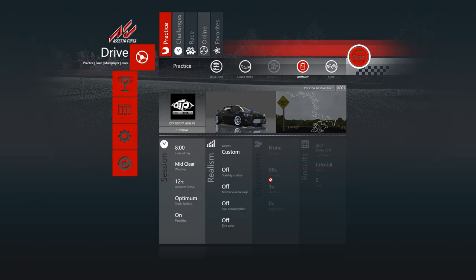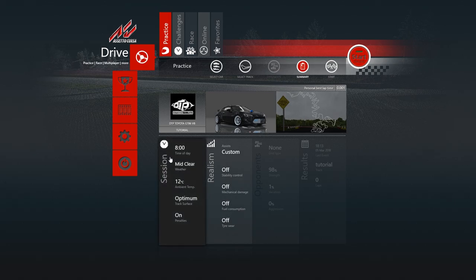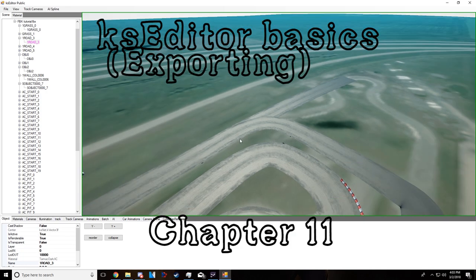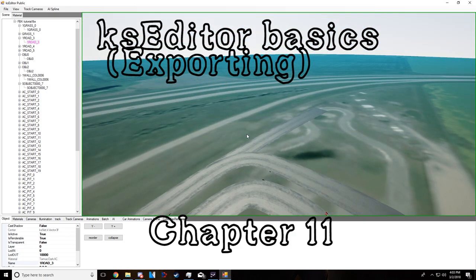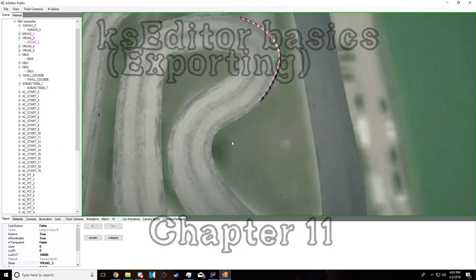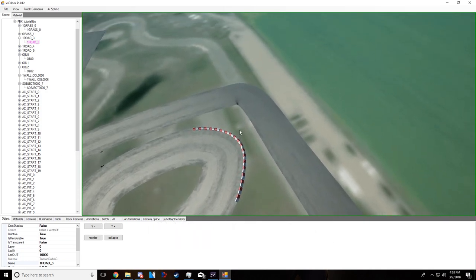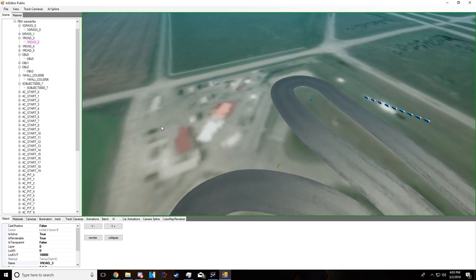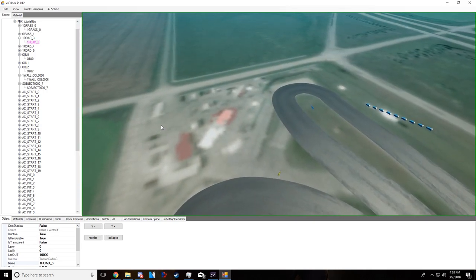So that's just about it — that's how you make an AI path, a fastlane.ai, how you make track cameras, and how you make the track map. Now you've got walls with collision, the sun positioned where you want it, etc.